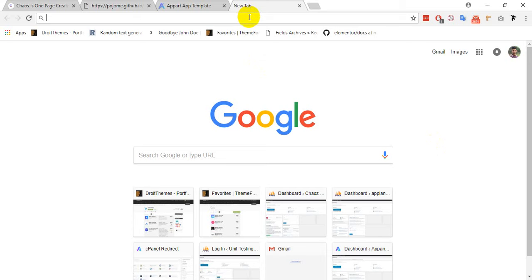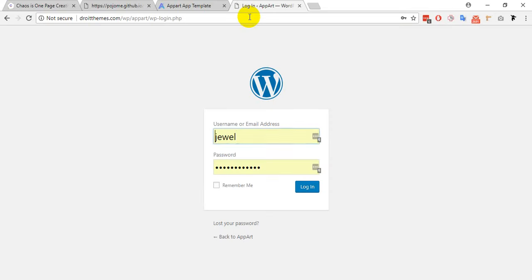At first you have to login to your WordPress admin panel. This is my website URL.